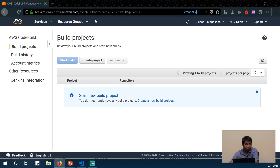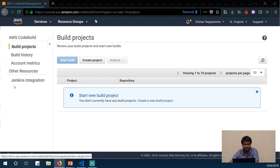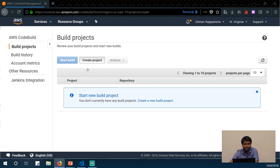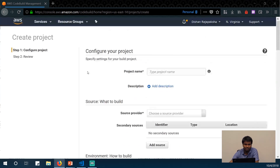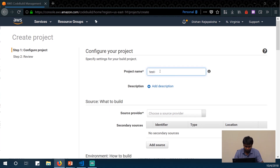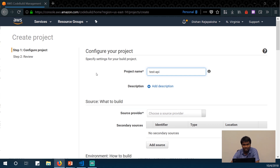Once we go to the AWS CodeBuild dashboard, you can see your build history, account metrics, and Jenkins integrations. I'll just create a new project by clicking the create project button. I'll name our test project 'test-api'. I'm going to have two CodeBuild projects: one that runs on each commit so developers can see if their commits are passing, and another that will be used by the AWS CodePipeline we create next.